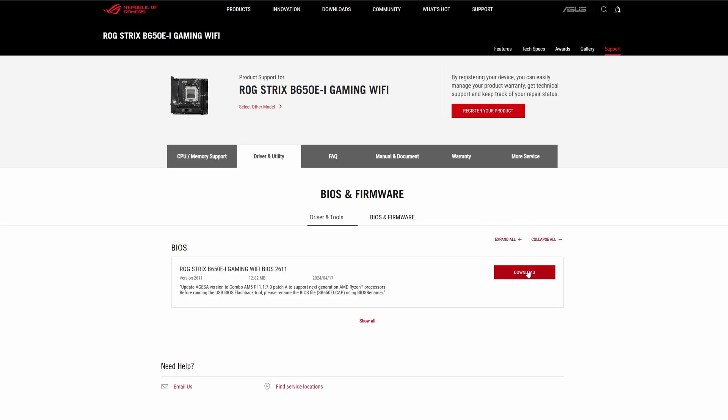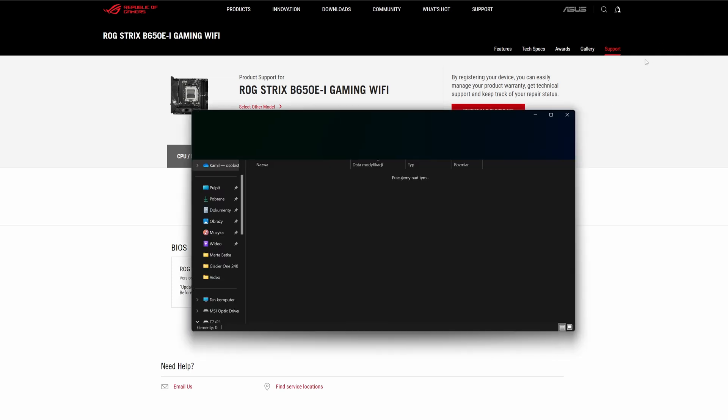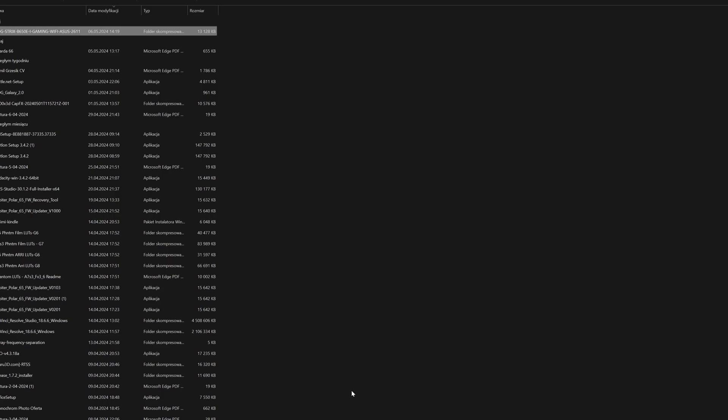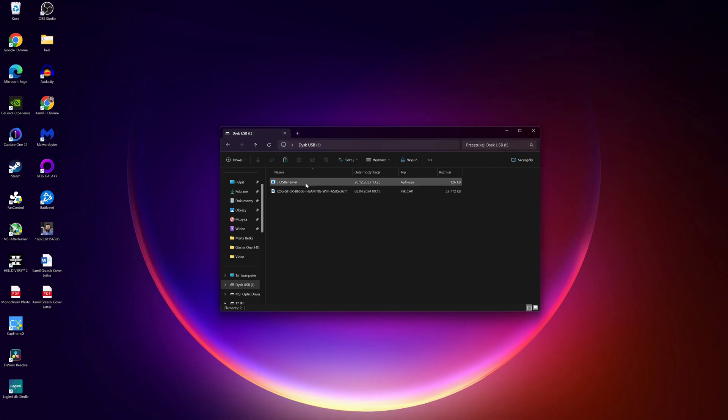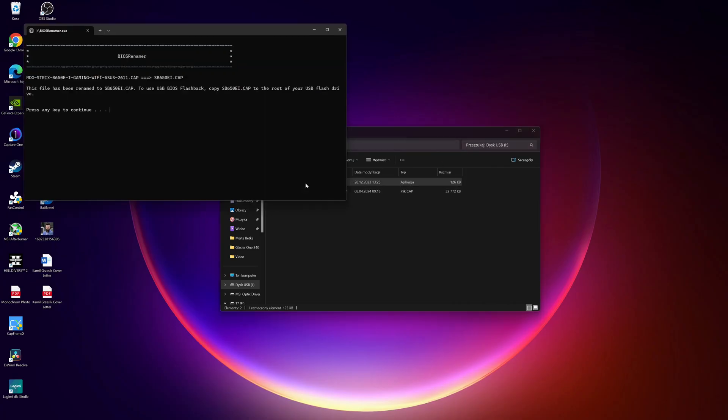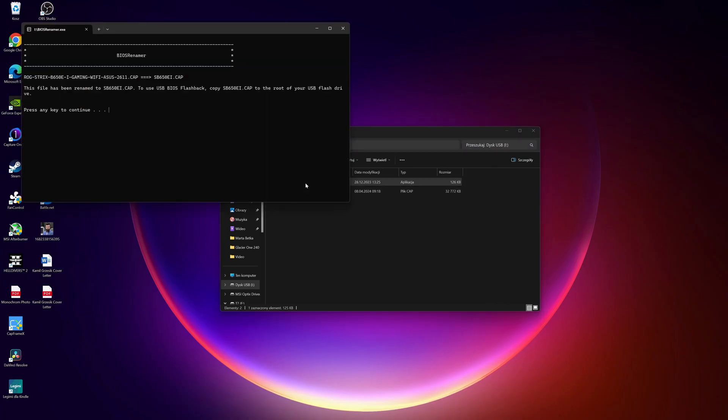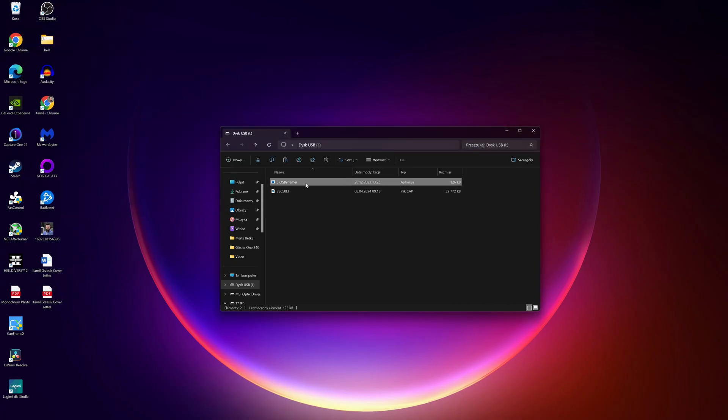When it comes to BIOS update, it's a bit more complex. Depending on your motherboard manufacturer, this part can look a bit differently. First you'll need a USB drive. Extract the downloaded BIOS files onto the drive and use the rename tool to change the name of the file.